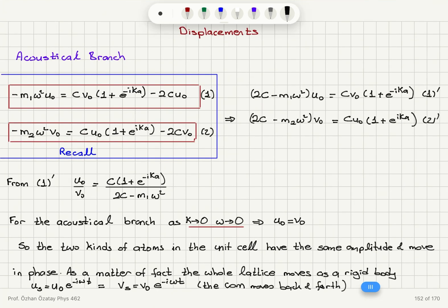For the acoustical branch, as k goes to zero, the angular frequency goes to zero. Substituting k equals 0 and omega equals 0, we find 2c divided by 2c, which gives u0 equals v0. So the two kinds of atoms in the unit cell have the same amplitude and move in phase. As a matter of fact, the whole lattice moves as a rigid body.